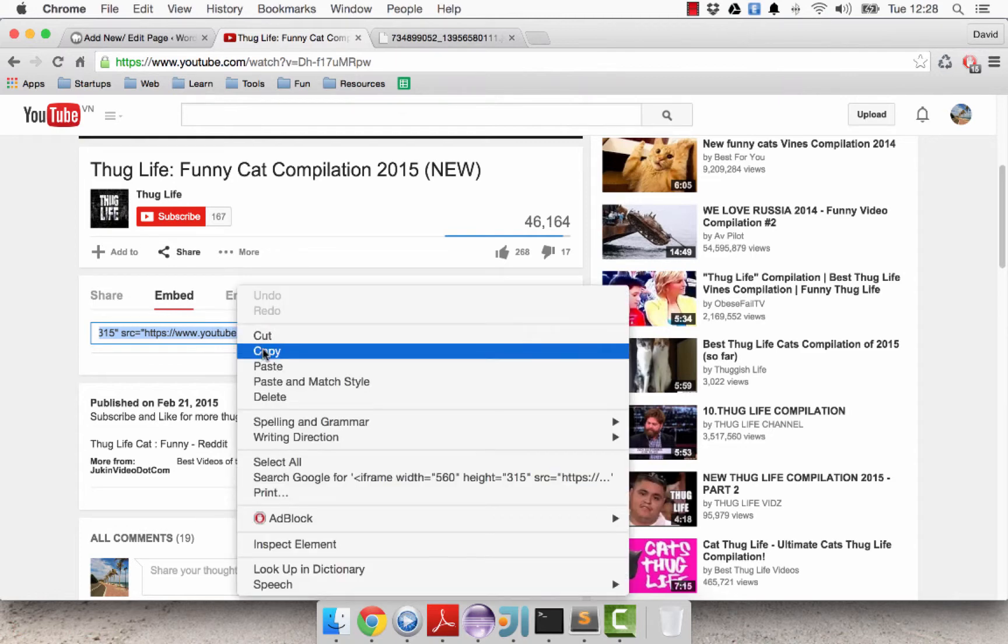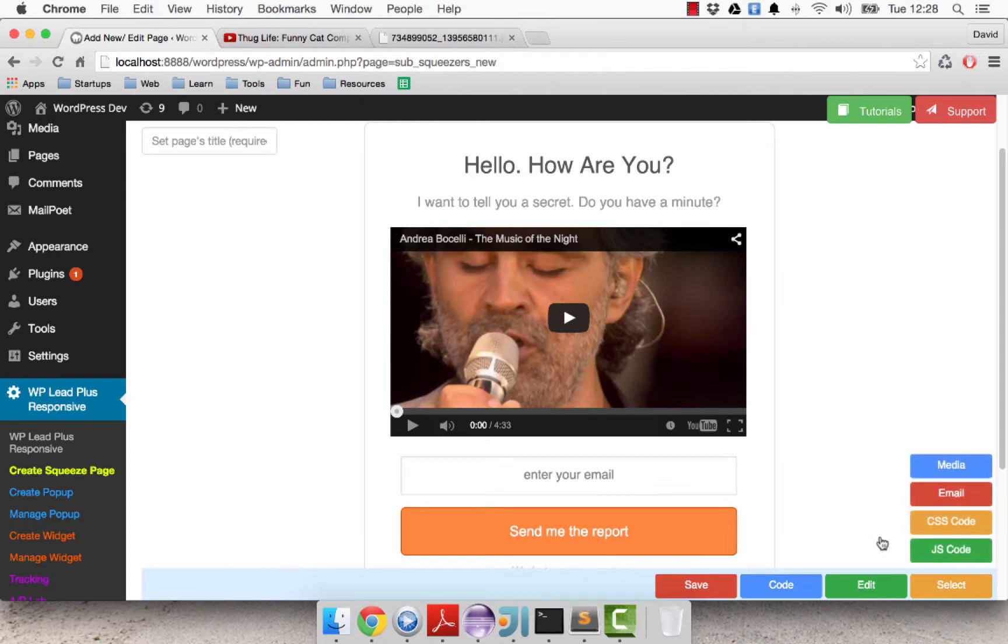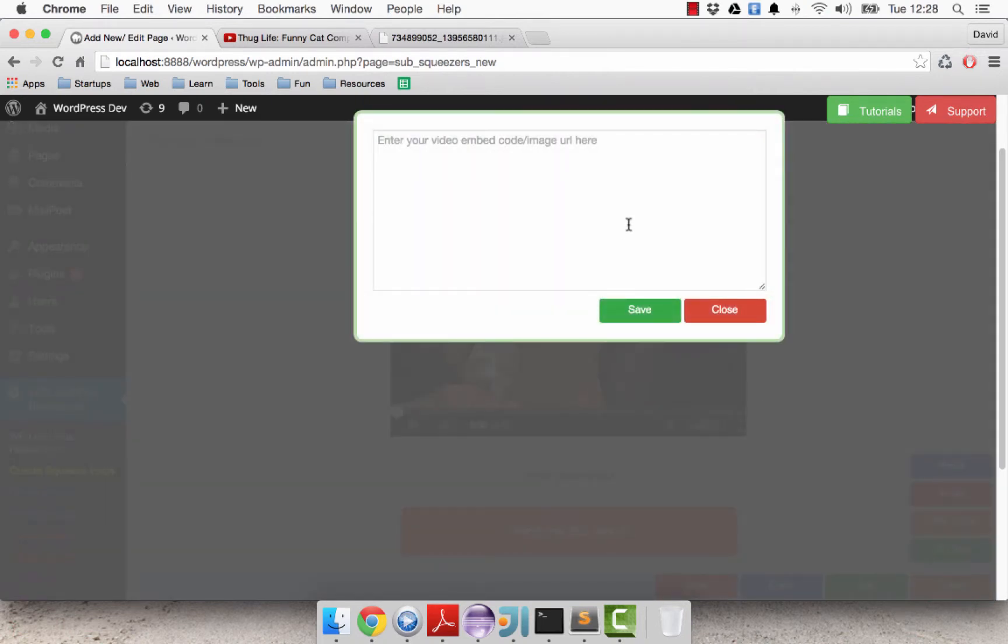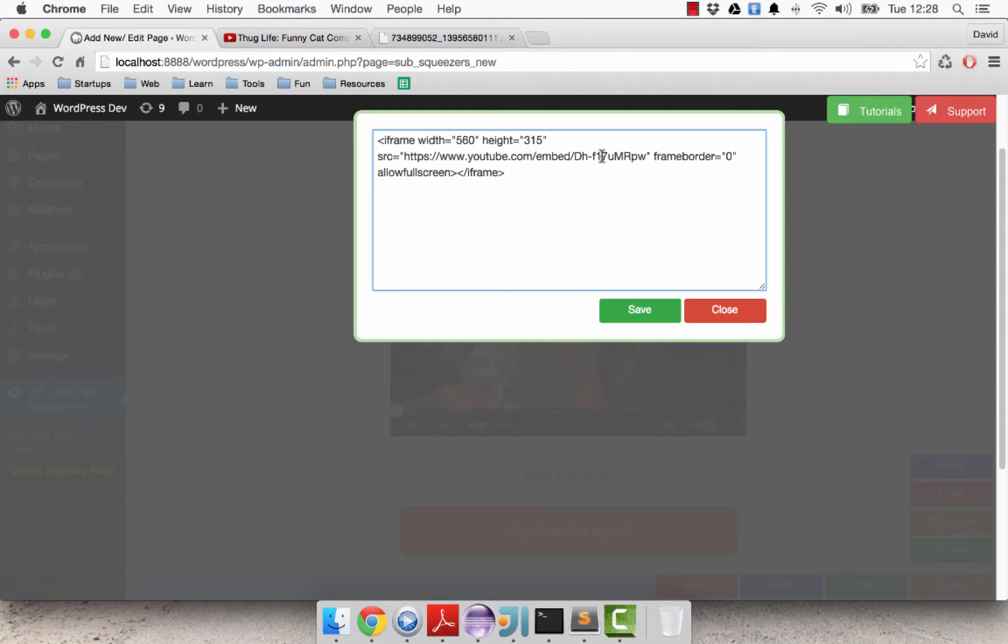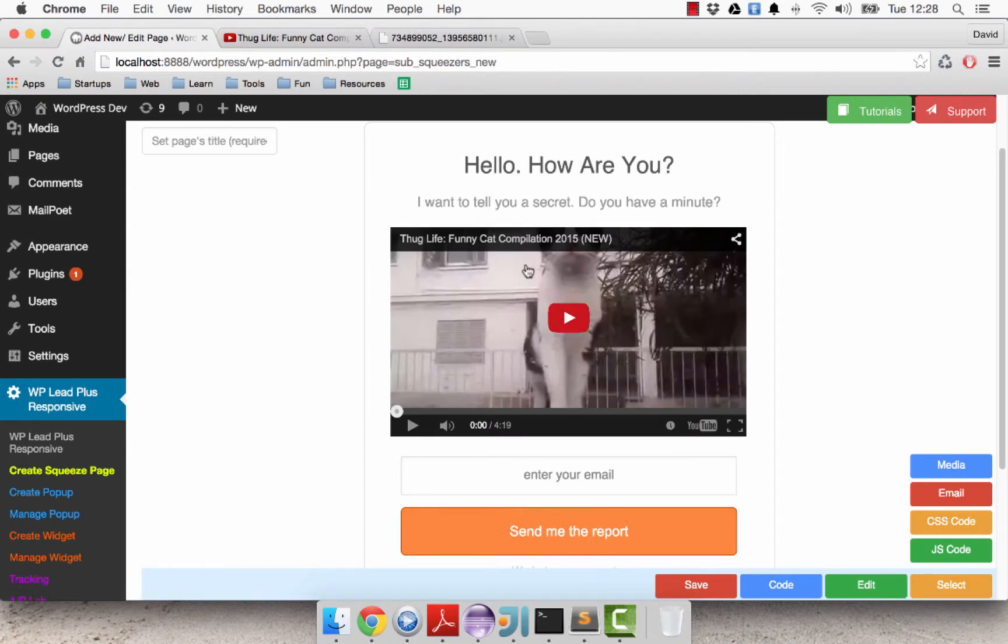So I right click here, I click on copy and I go back to my page. I click on code here and click on media and I paste the full code in this box, click on save and I can see the page now has your new video.